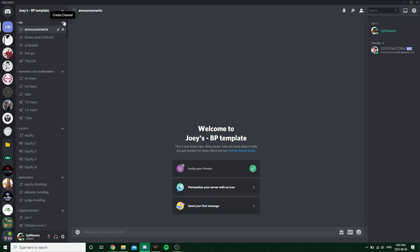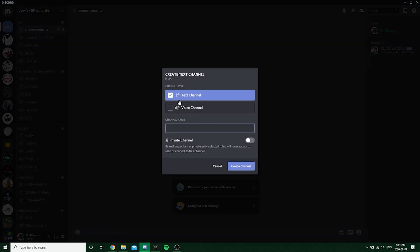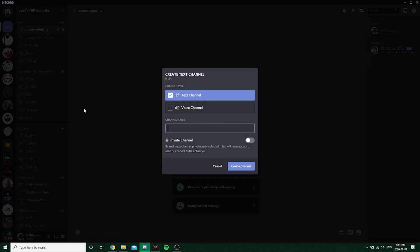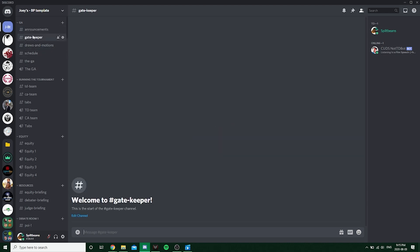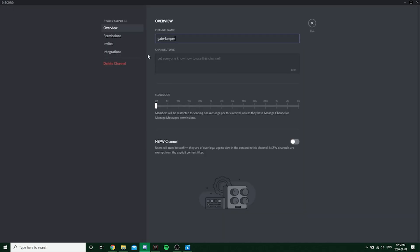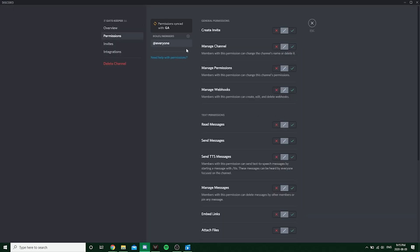But now it's time to set up the channel. So this is the channel that you're going to be setting up the check-in little notification where the reaction is going to be in. So you can call it whatever you want. I like to call it gatekeeper just because that helps me remember what it actually does. So you create the channel.